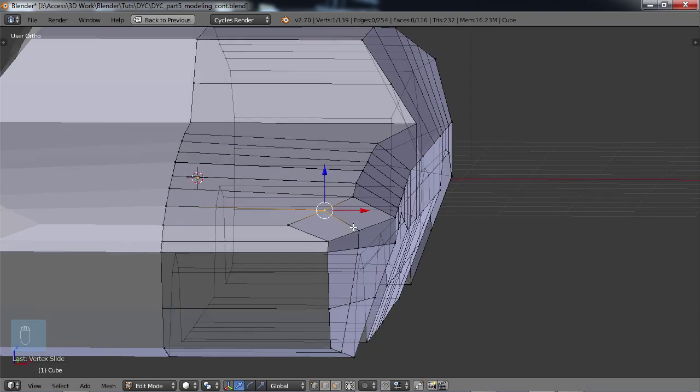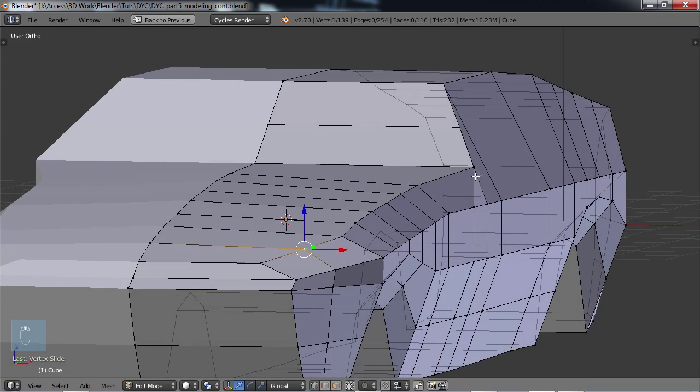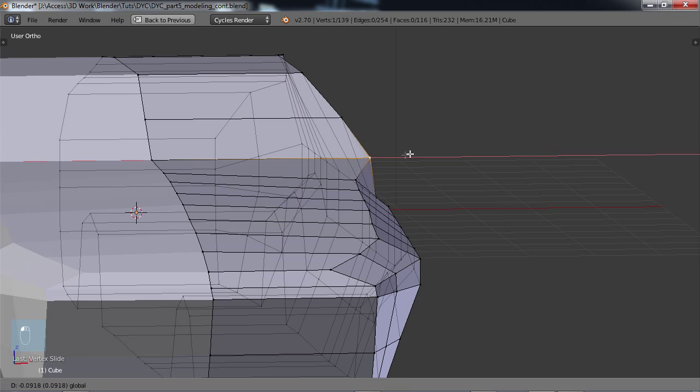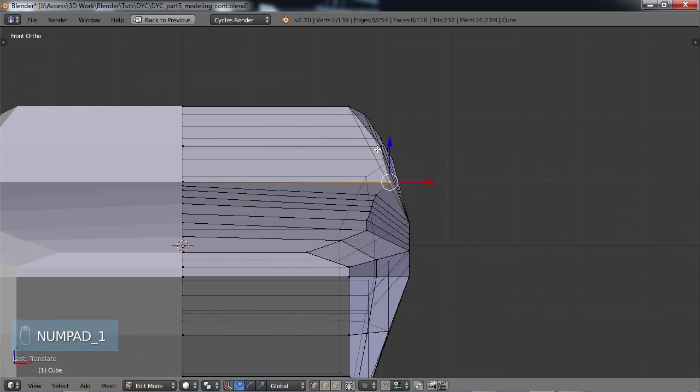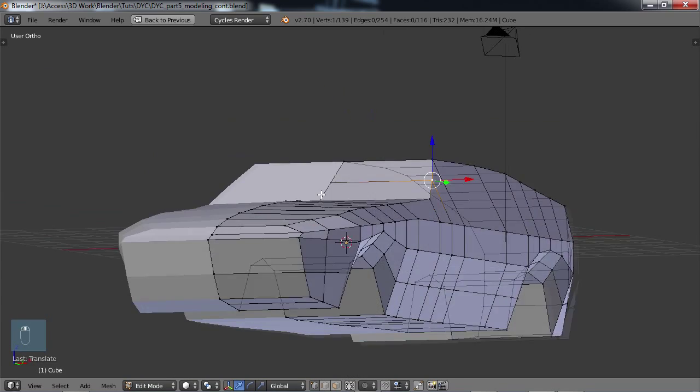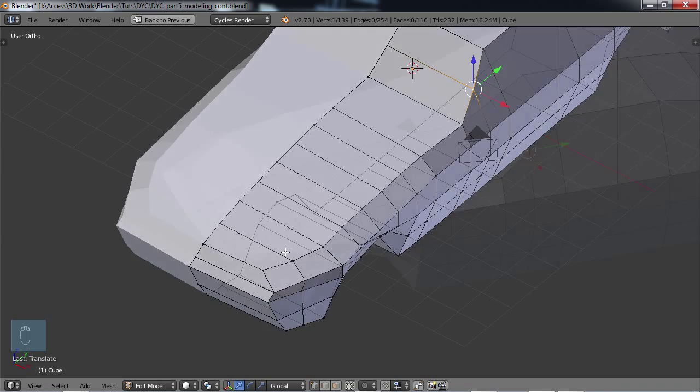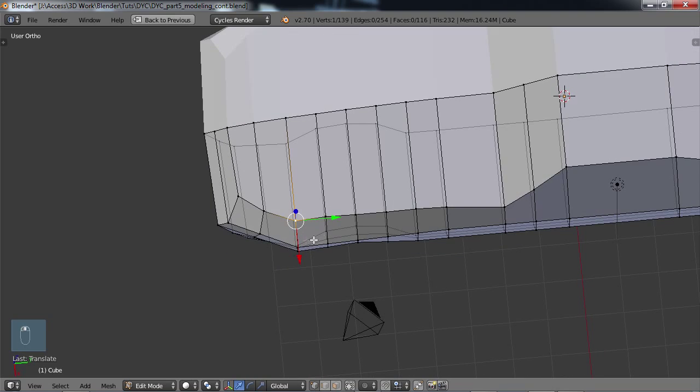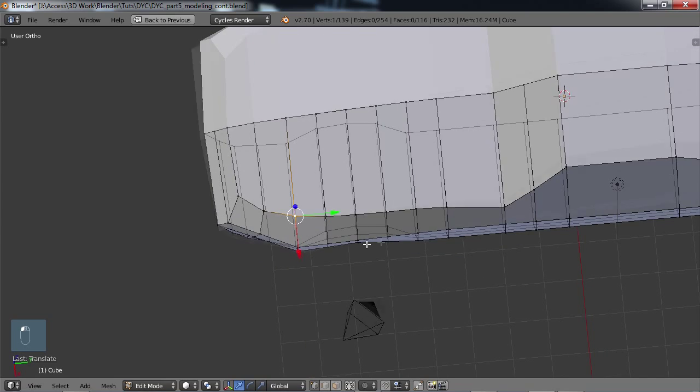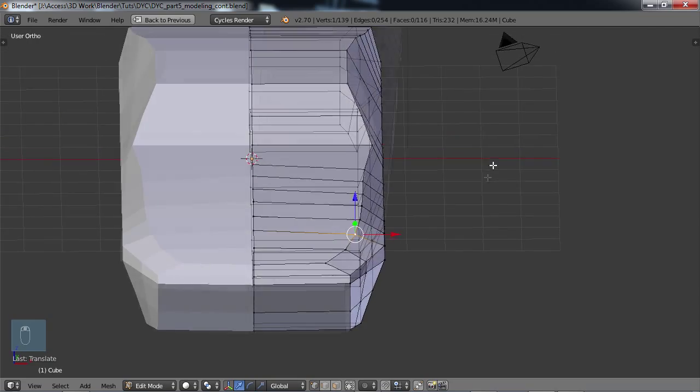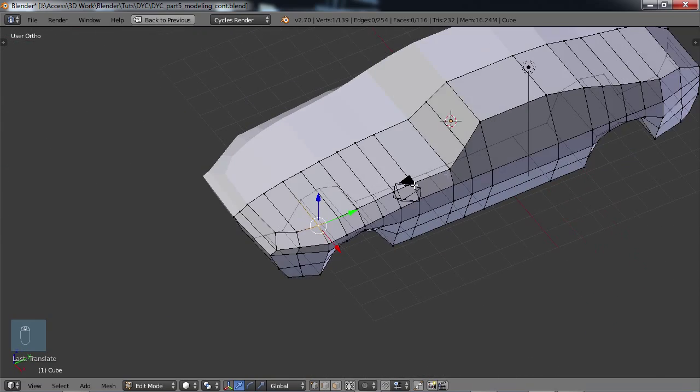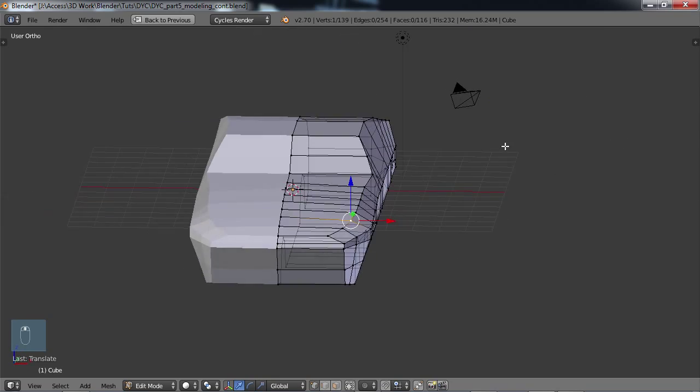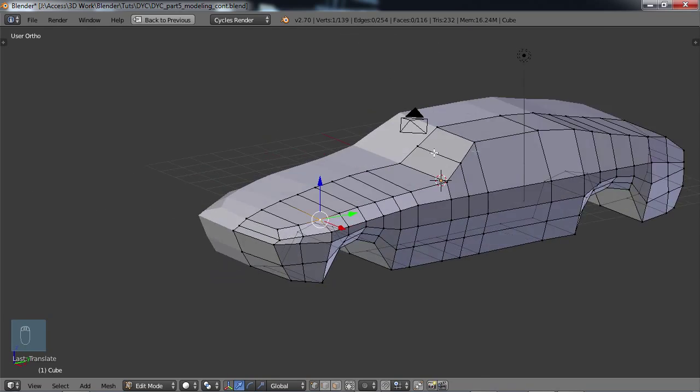Something like that, and then I can see that this point right here needs to come in quite a bit. Okay, so that's looking okay to me.